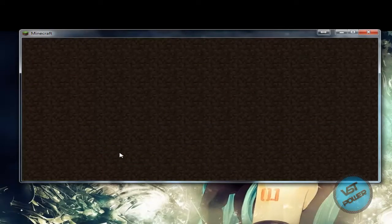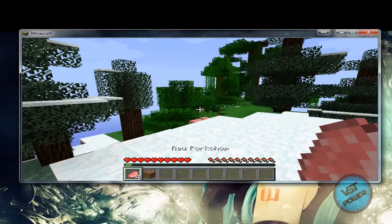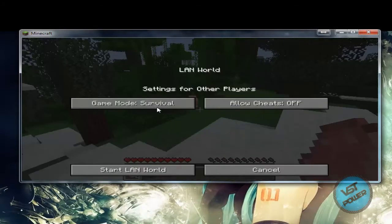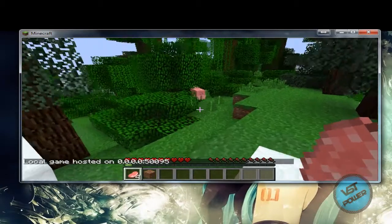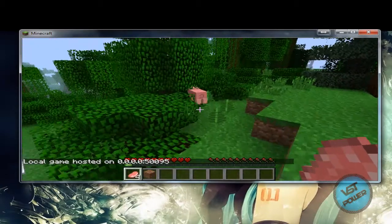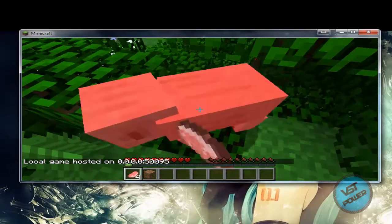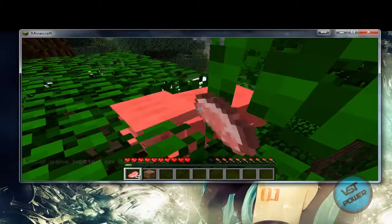It's going to load the world, and momentarily you'll be inside your own world. Then what you want to do is go to escape, say 'open to LAN', set up your game mode, and say 'start the LAN world.' This is assuming that you have already port forwarded the Tungle port and the Minecraft default port as well.